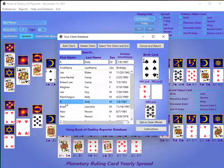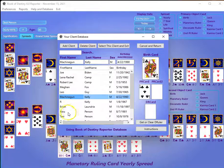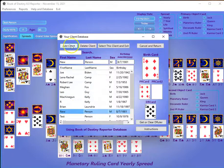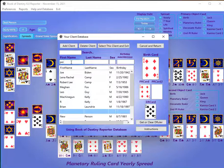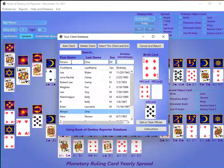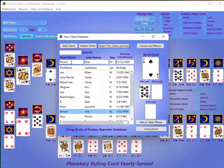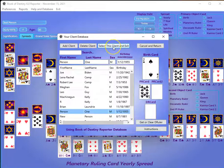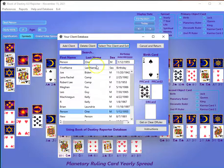When you first start out you probably don't have anybody in your database, but I've added some people in here. I'm just going to show you how to add somebody in. You would click on 'Add Client' and then put in the name — we're just going to call this person 'One' — make it a male, and give him a birthday of 1/12/1955. When you hit enter after the birthday, it automatically shows you their card.